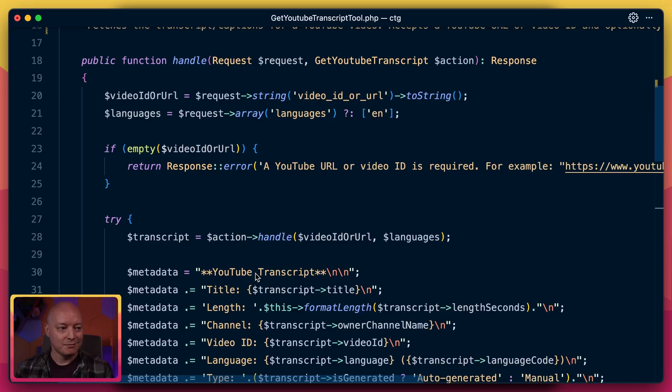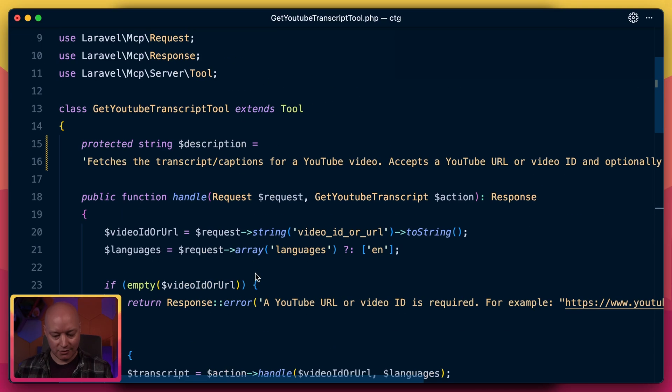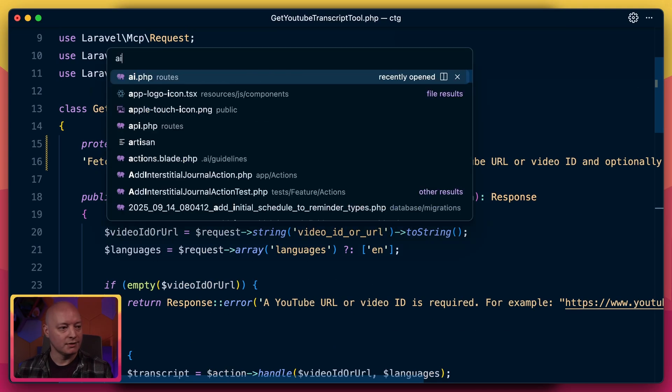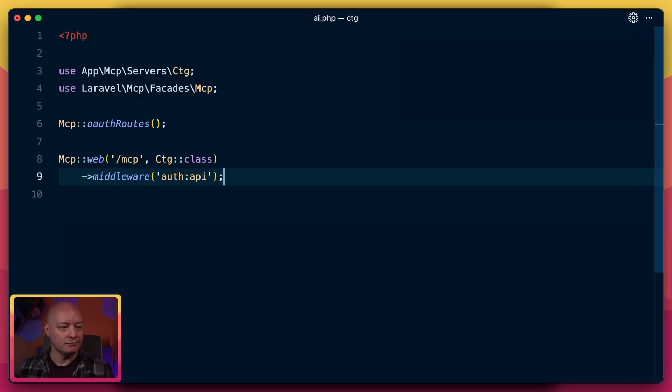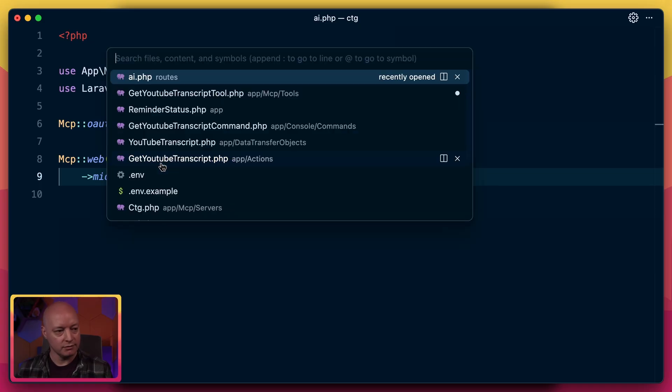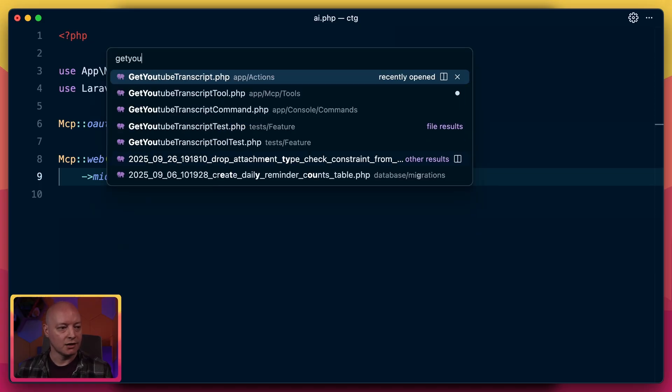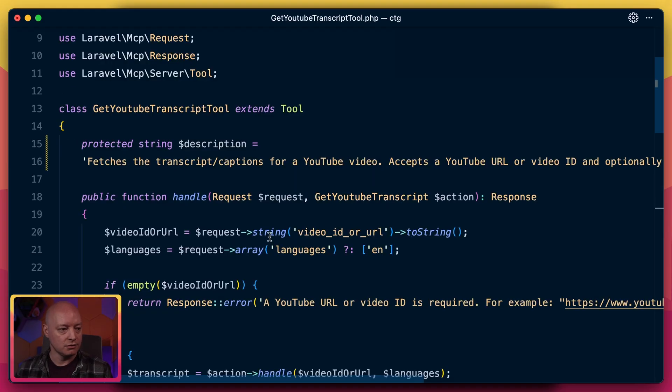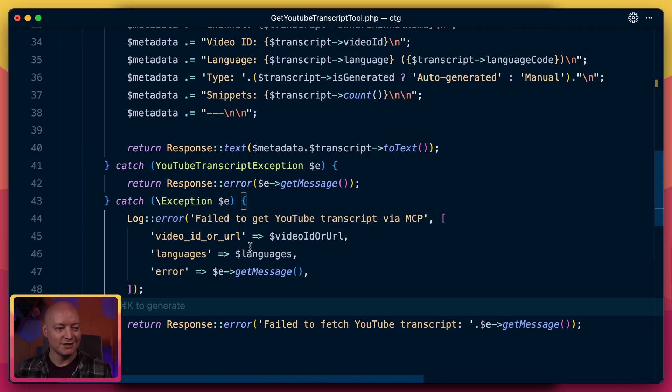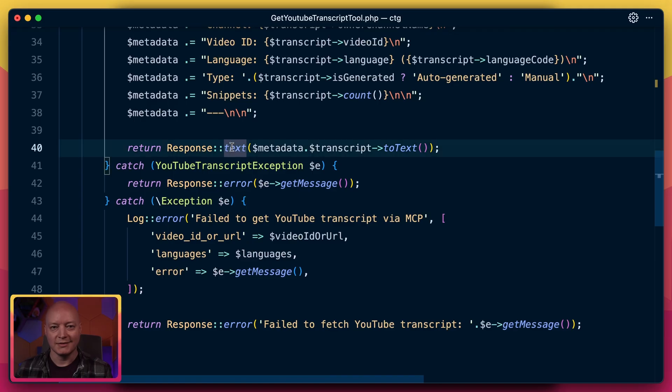But that's it. It's pretty straightforward. We have a routes file that goes to a server that goes to the tool, and the tool returns a response. It's like a web route. MCP will be everywhere soon.